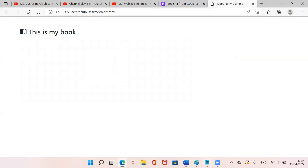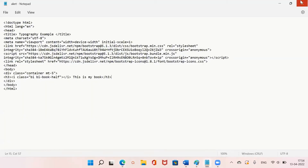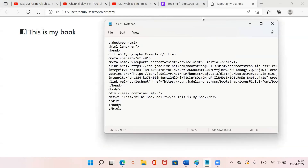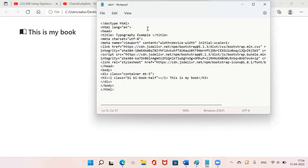When I refresh this, you can see that the book icon has come and This is my book is displayed. This is how you include icons or Glyphicons in Bootstrap 5. I hope this video is helpful to you — thank you for watching.